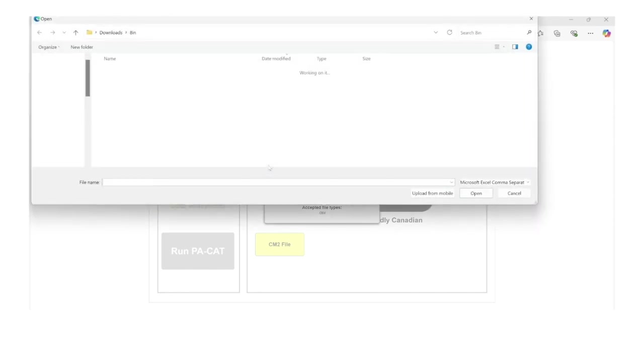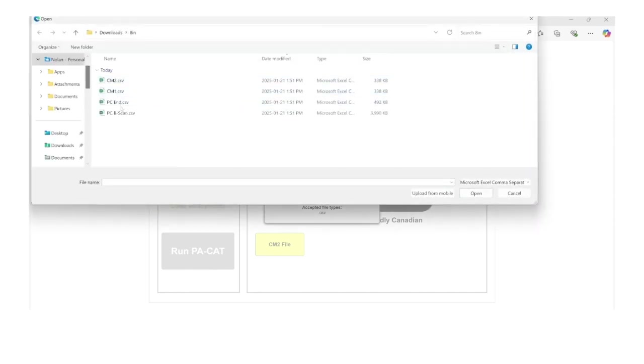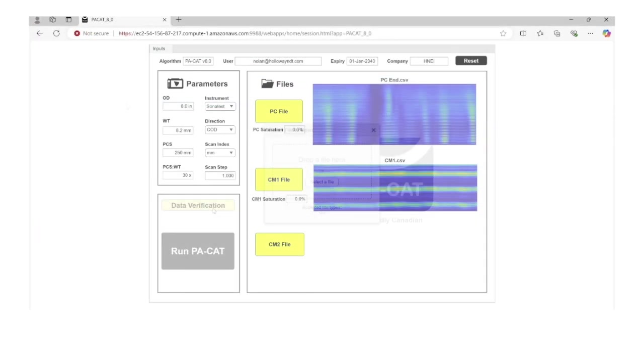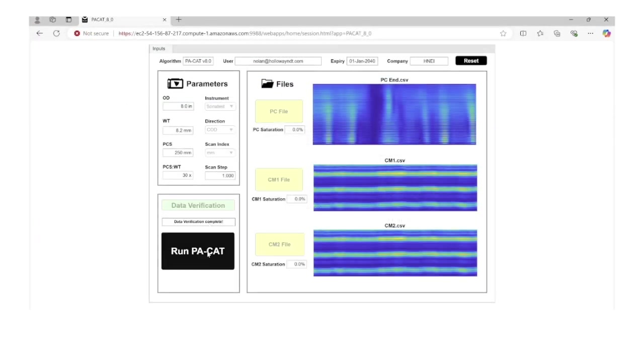The data files are uploaded to the cloud server and the modeling is processed and a report generated.